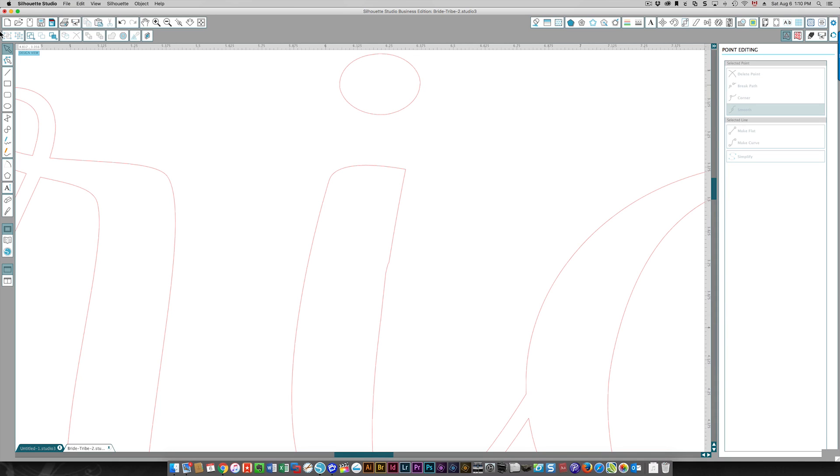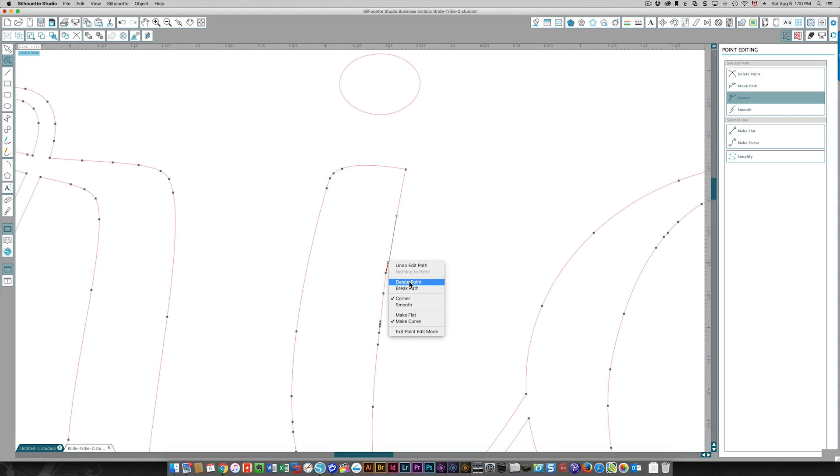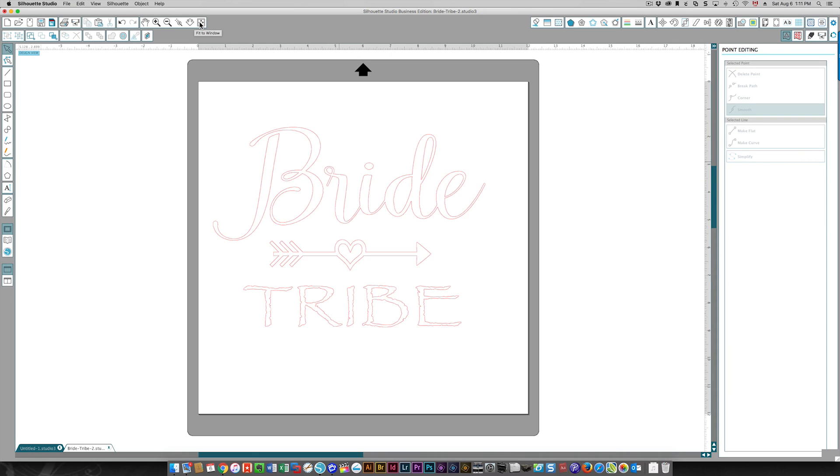And possibly that one as well. I need to select it first and then I can delete it. So there, that's smooth as well. Once I zoom out, you'll see that that extra bit is gone. Now there was that extra bump over here from the R.